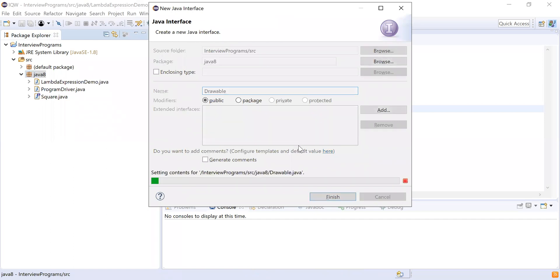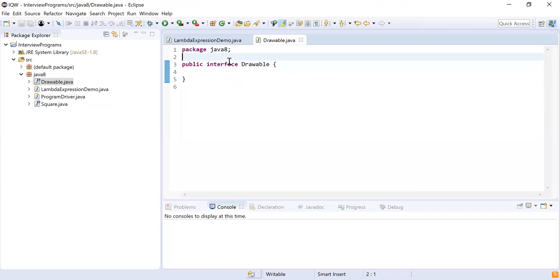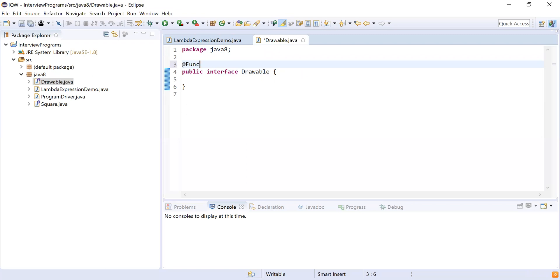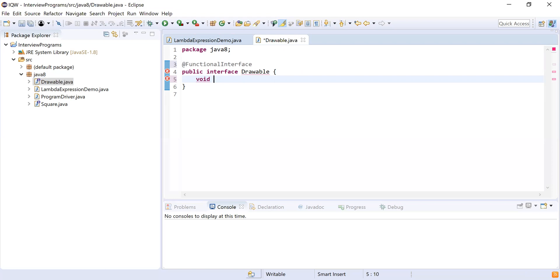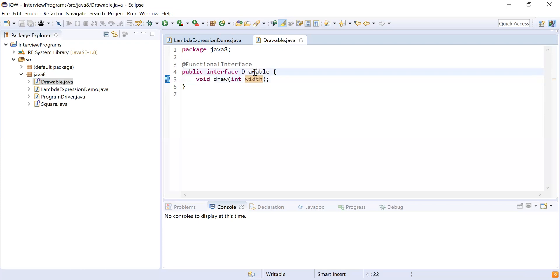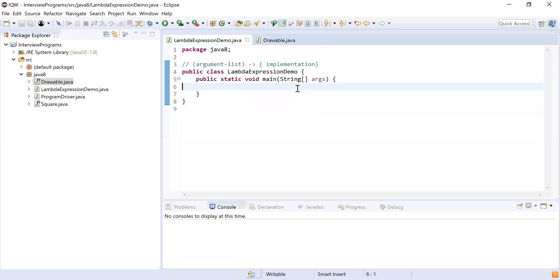I'm going to create one interface called Drawable and annotate it with @FunctionalInterface. This interface will have one method called 'draw' which returns void and accepts one parameter: width. So it accepts one parameter and does not return anything — that's why it is void.